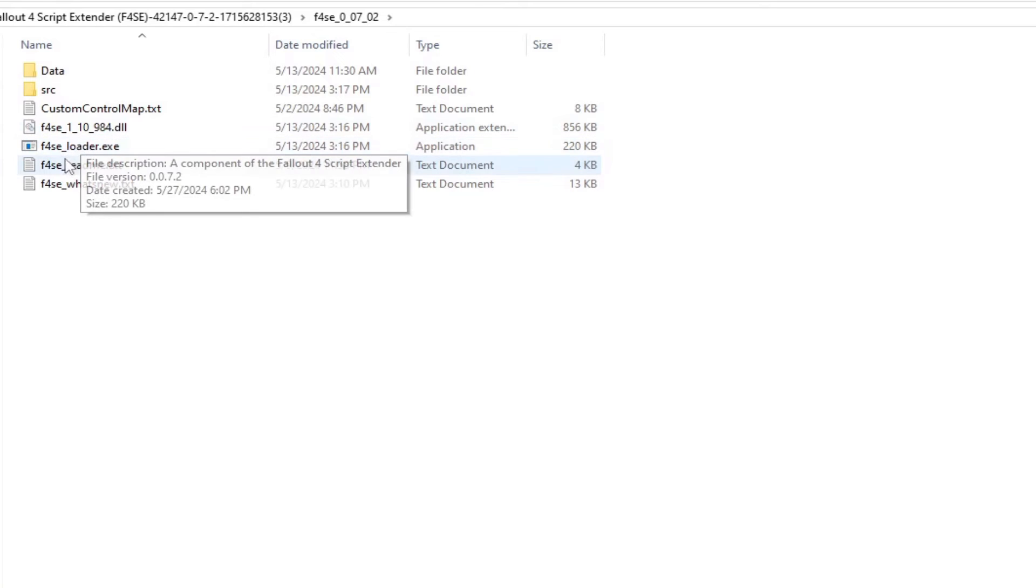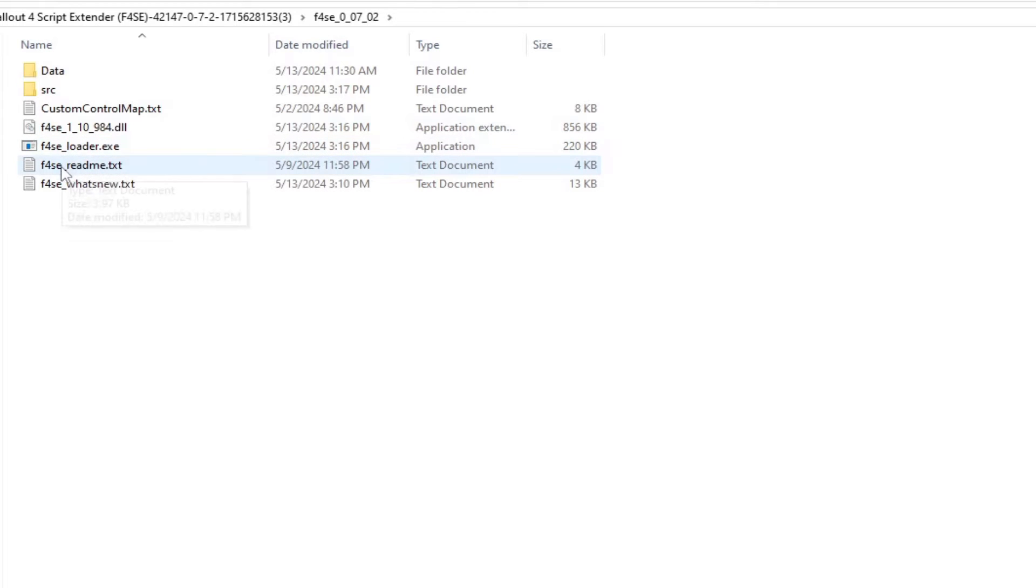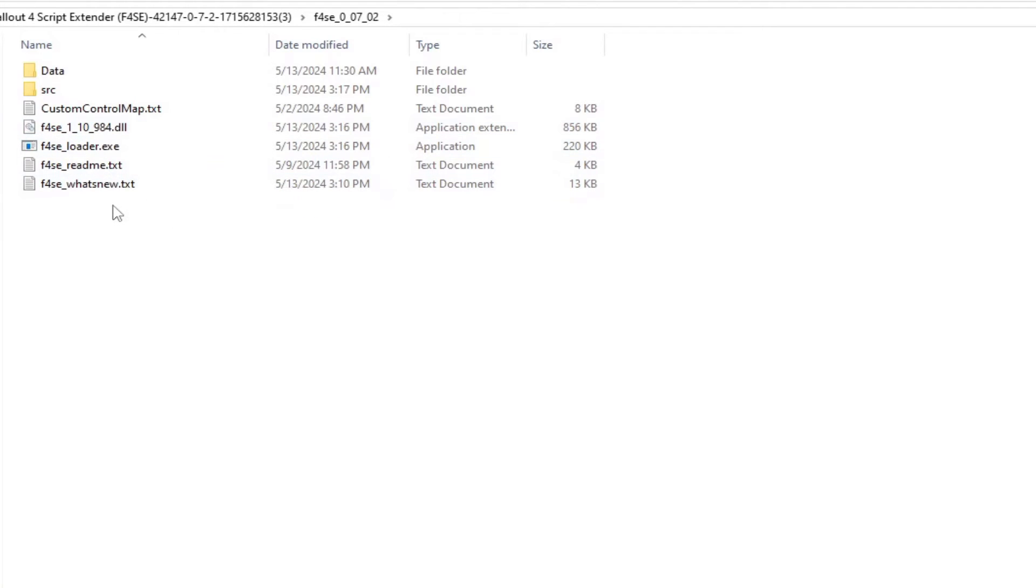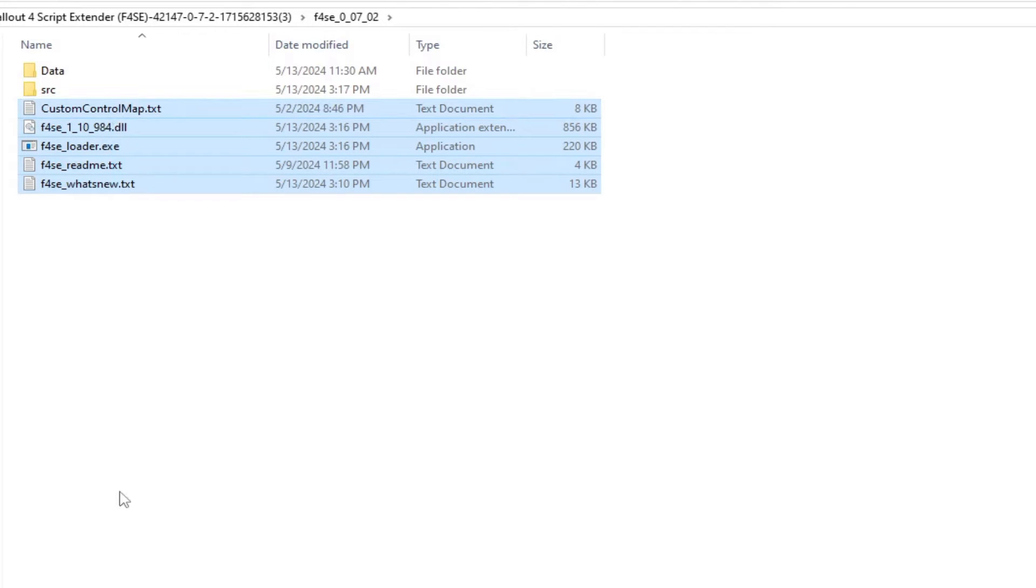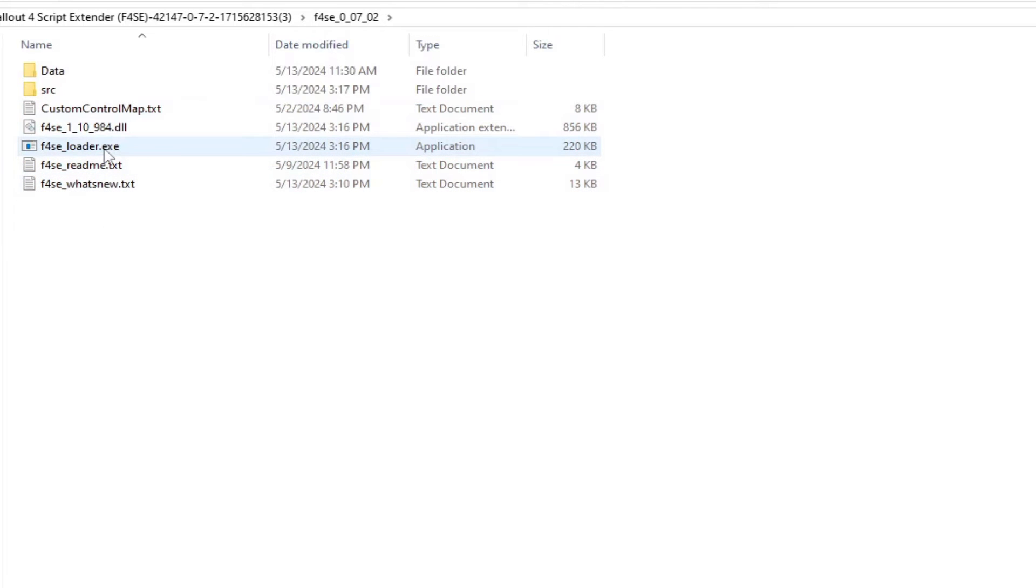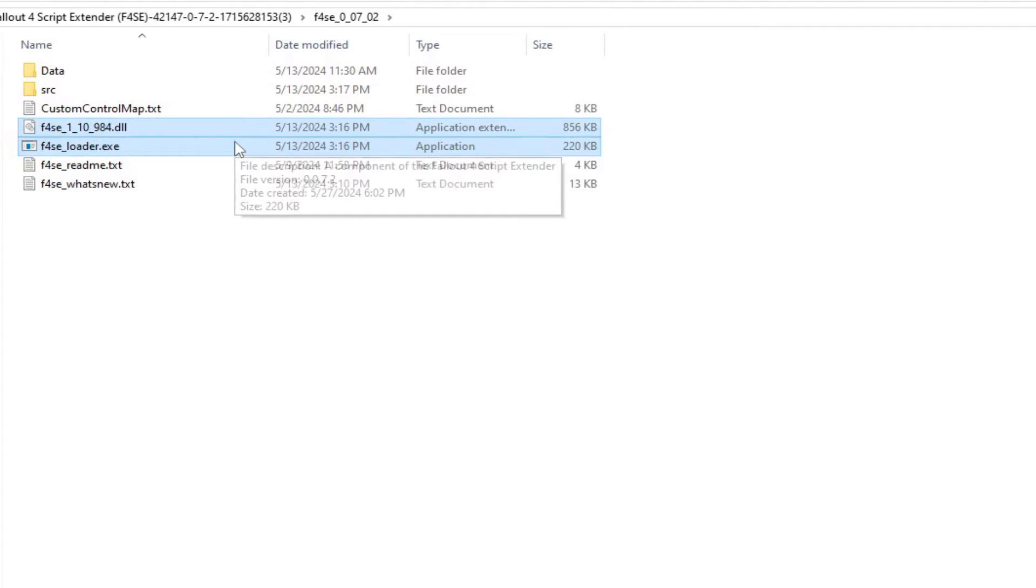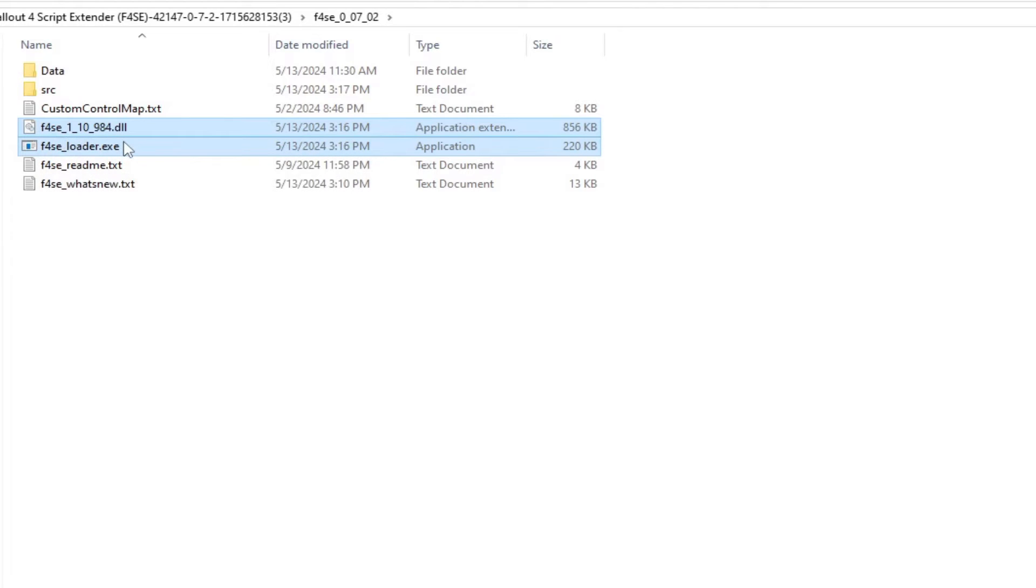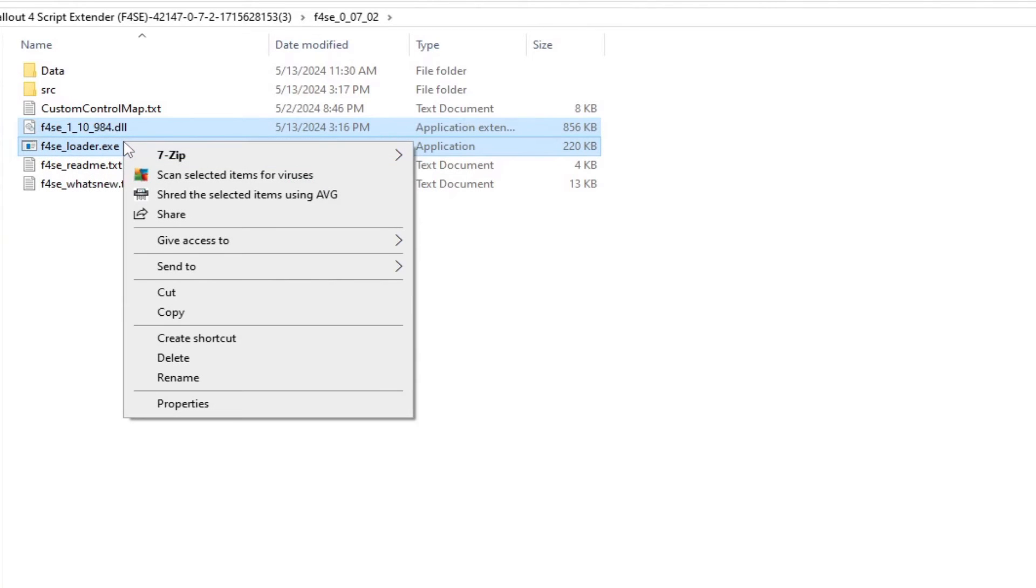Select all of the loose files for ease, or use the control button on your keyboard to specifically select these two files: F4SE_loader.exe and F4SE_1_10_984.dll.